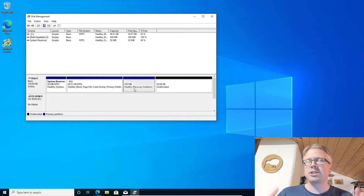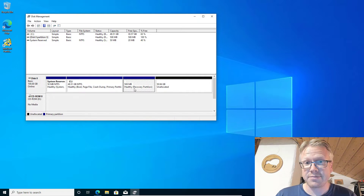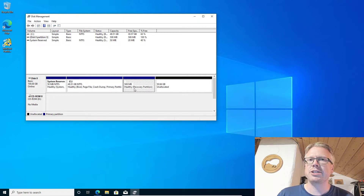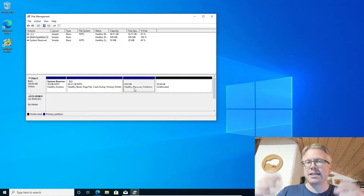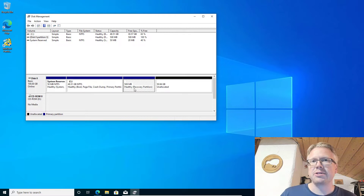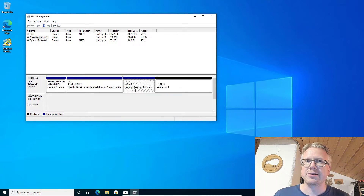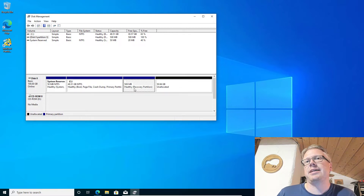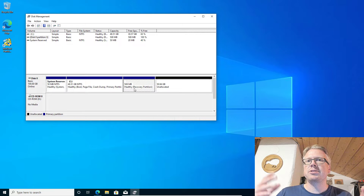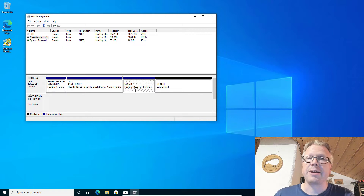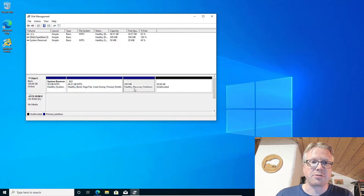The recovery partition is a small partition which comes to use for example when Windows does not start. There are recovery tools in it to repair the boot sector or other things. It's a small Windows system to repair your Windows installation if you get problems.